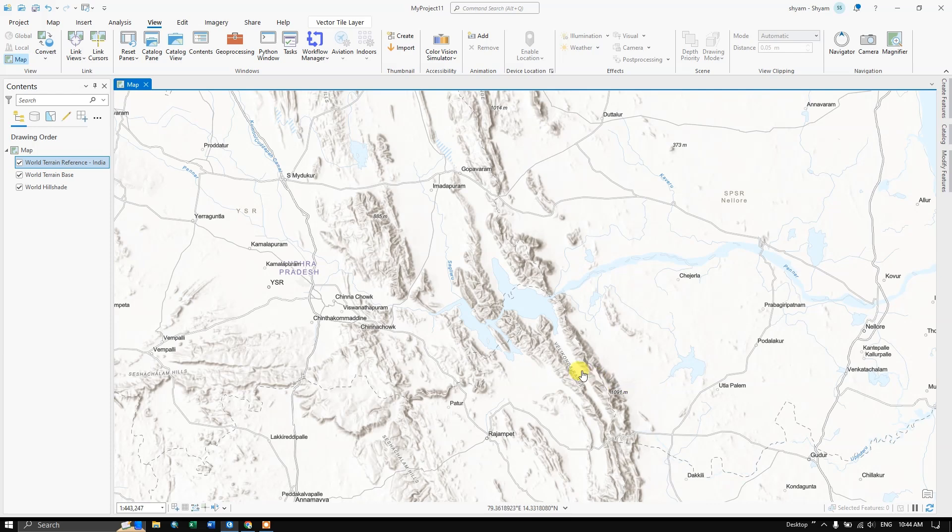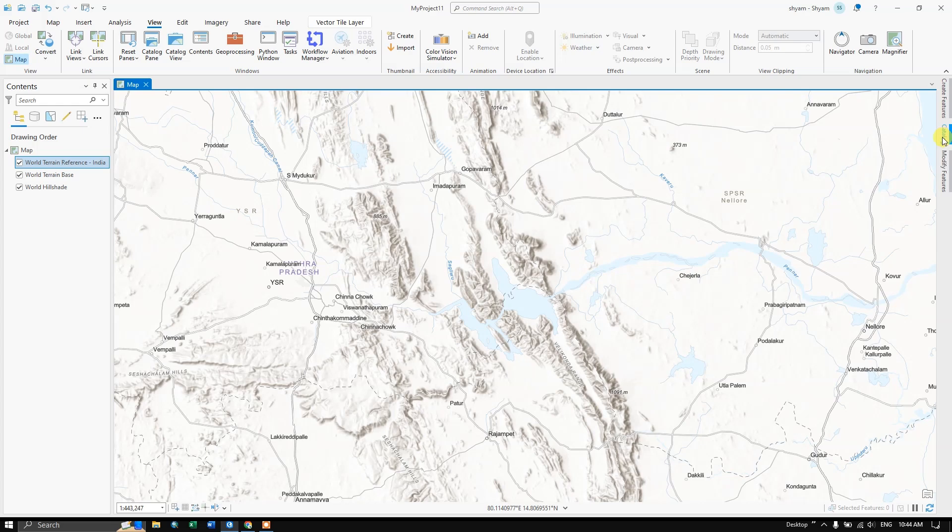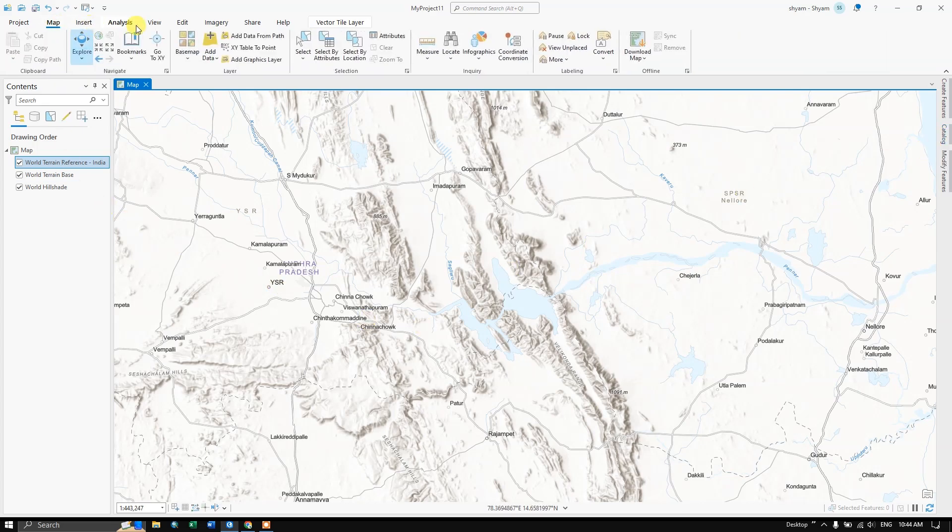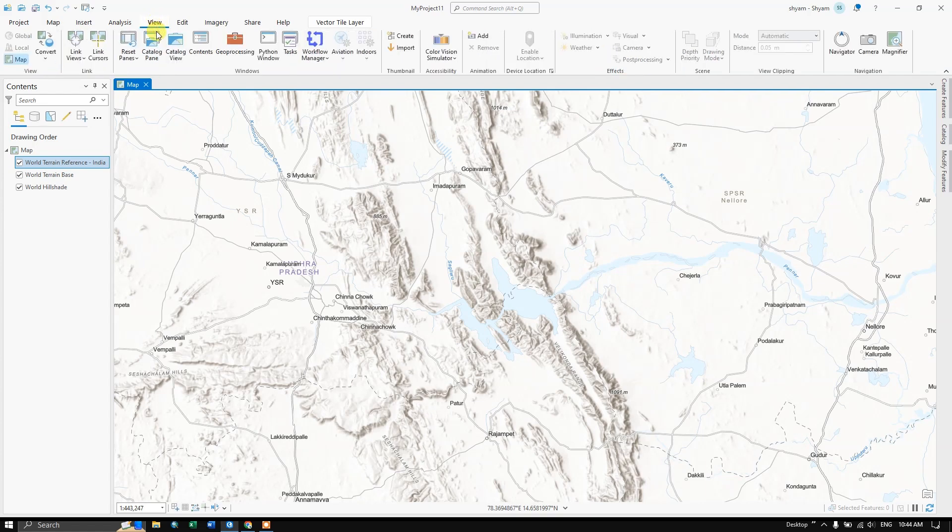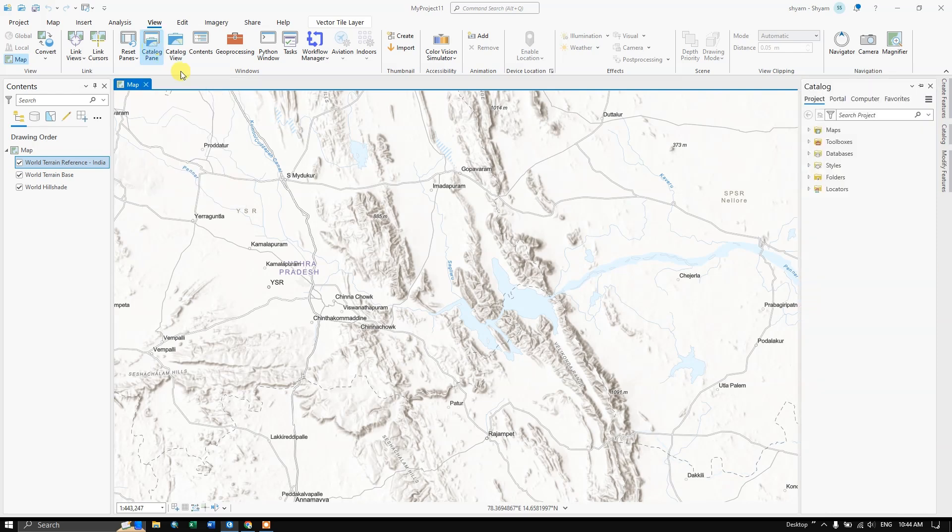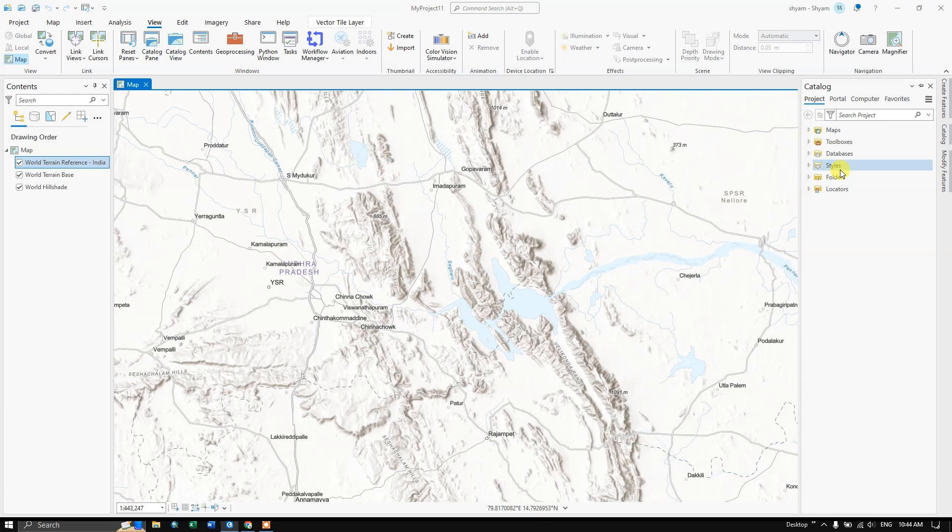The first step for creating a shapefile is we need catalog panel. So you can see catalog over here. If you don't find it, select view and you can see Arc Catalog panel, so you can click on Arc Catalog panel. The catalog panel has been opened. In this catalog we are going to create shapefiles.